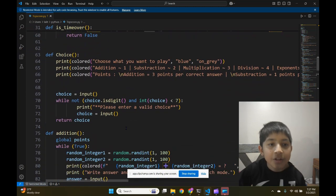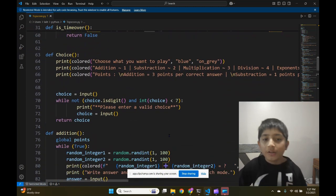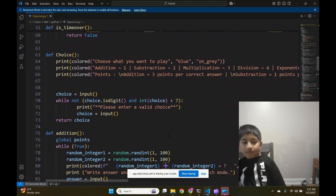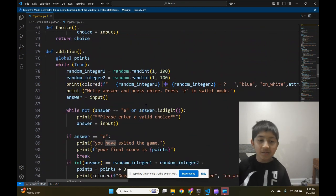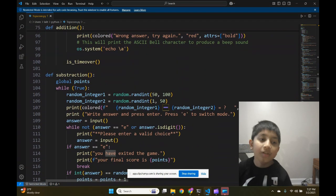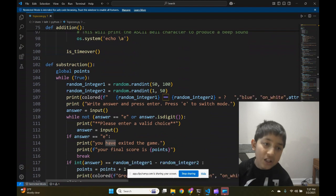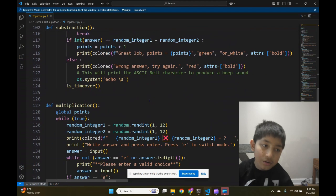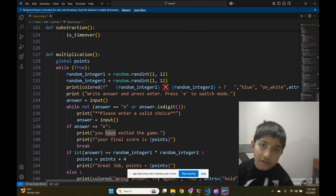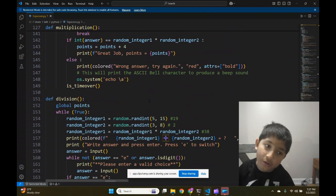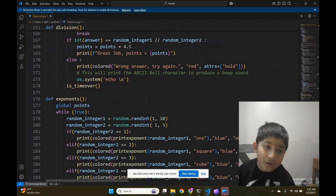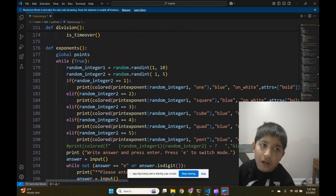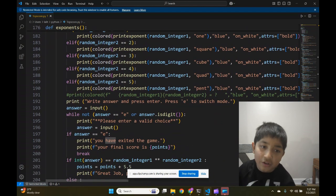This is the choice function. This is the addition function. This is the subtraction function. This is the multiplication function. This is the division function. This is the exponents function.